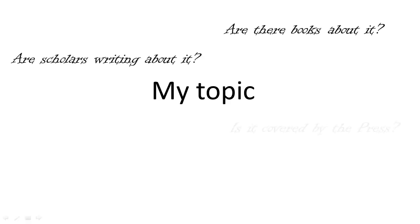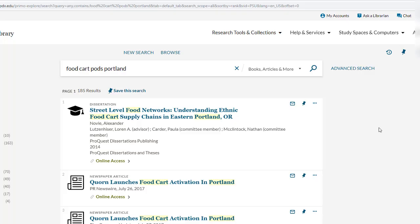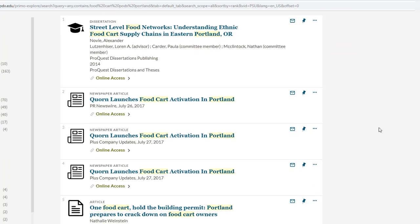Next, think about your topic. Your topic will have a significant impact on the types of resources you can find. If you are researching food cart pods in Portland, you may struggle to find scholarly works that speak to that exact topic.